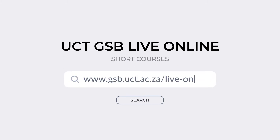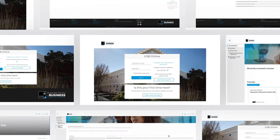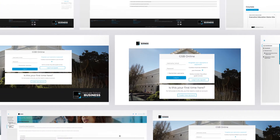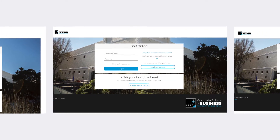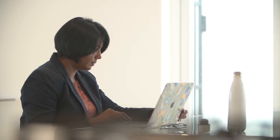UCT GSB's Live Online Short Courses gives delegates and faculty the opportunity to convene in a virtual room where they can interact in real time. Live Online is also known as synchronous e-learning, which simulates a physical classroom where students can interact with each other, ask questions in real time, and get feedback in real time.